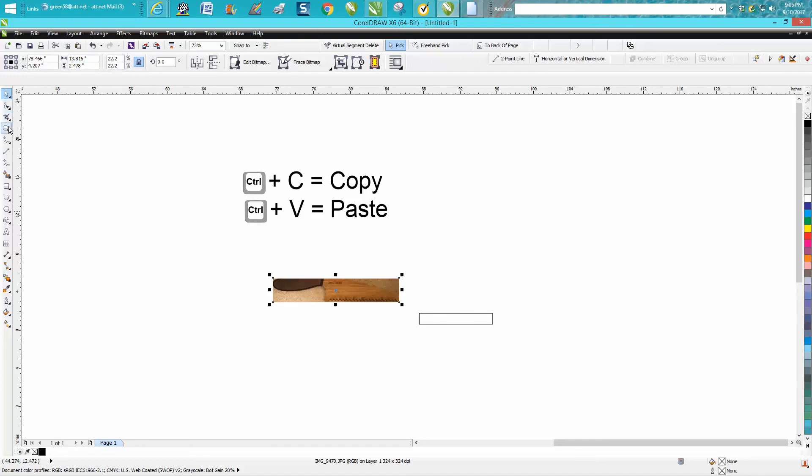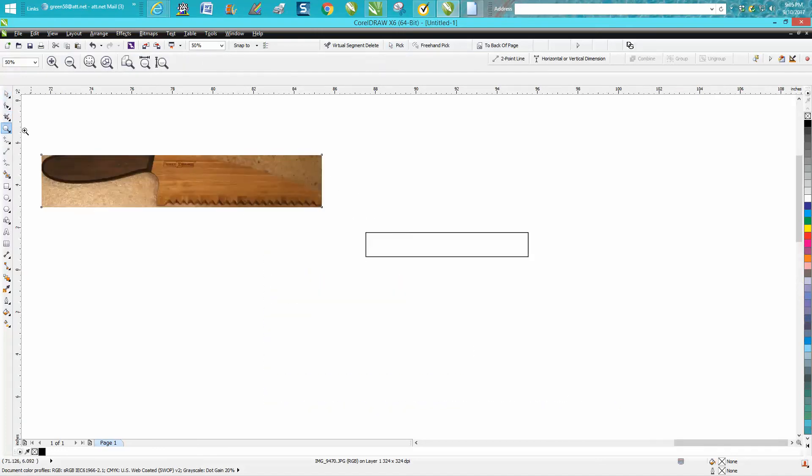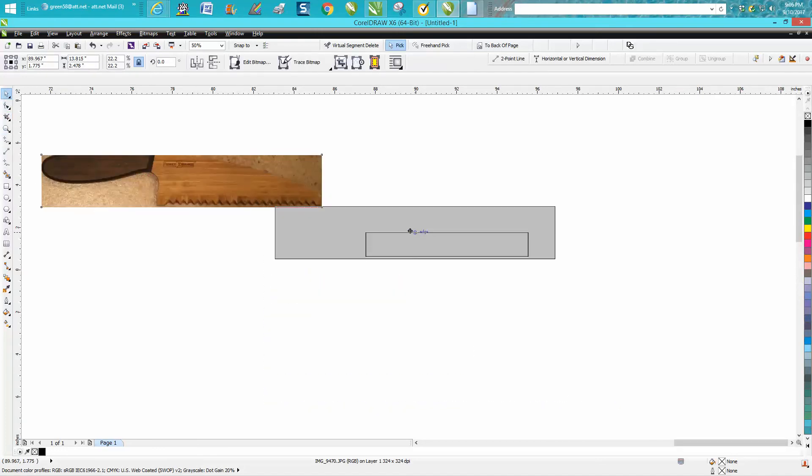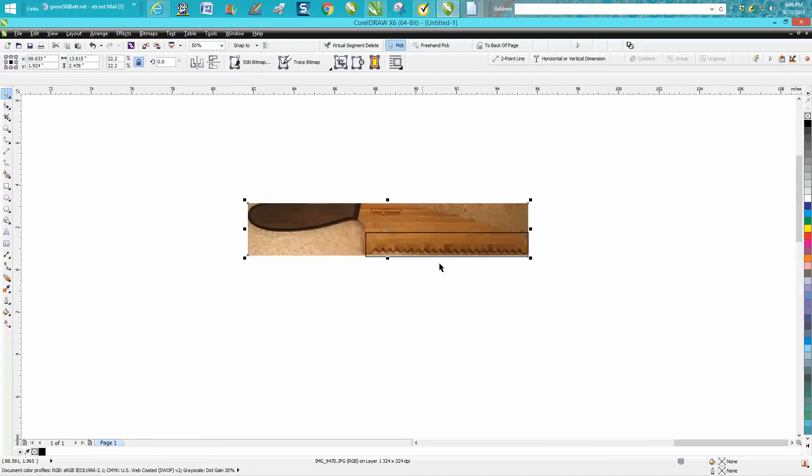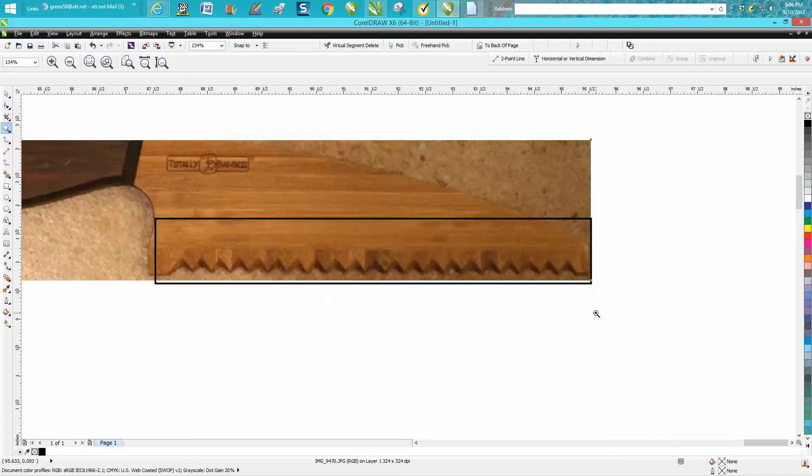Now your knife is to scale on your screen because that is 8 inches. So I hope I answered one question and I hope you learned a little bit. Thank you for watching.